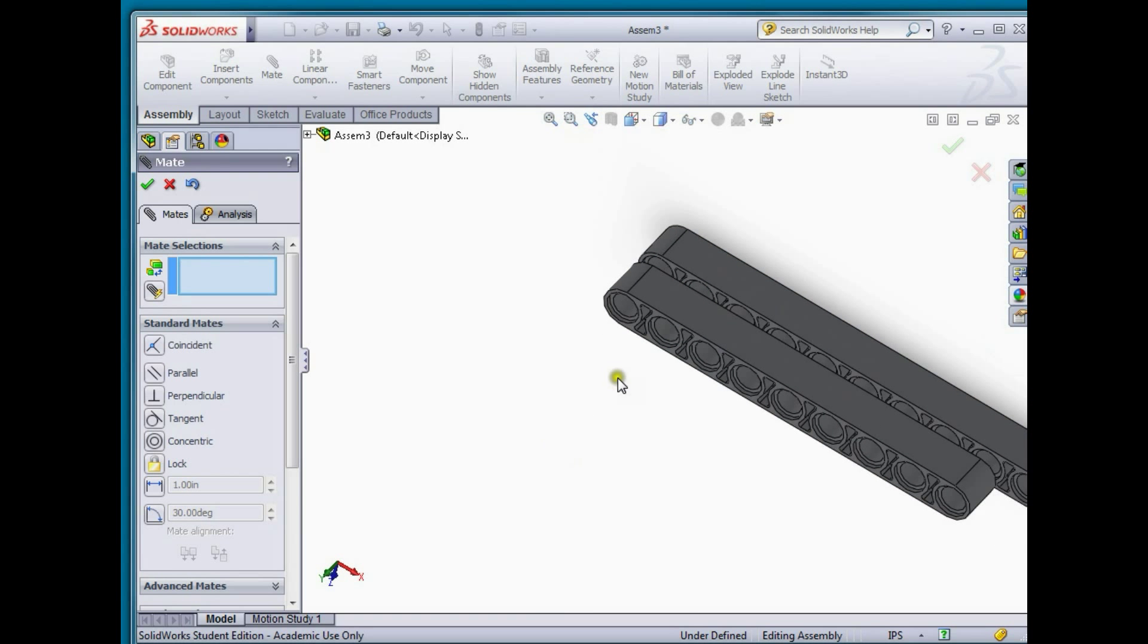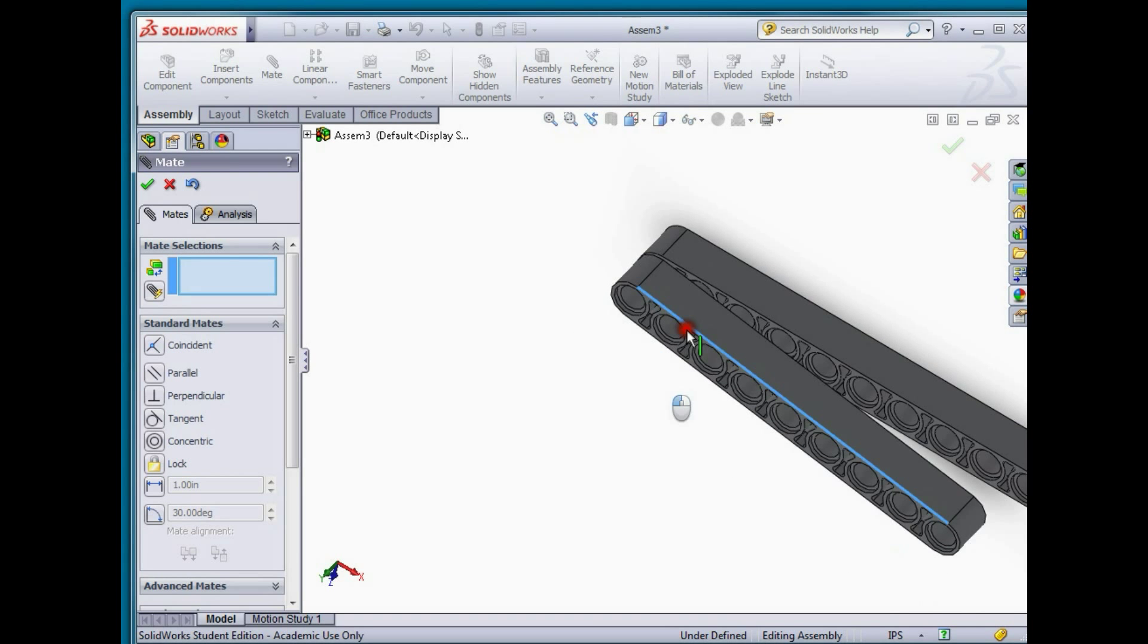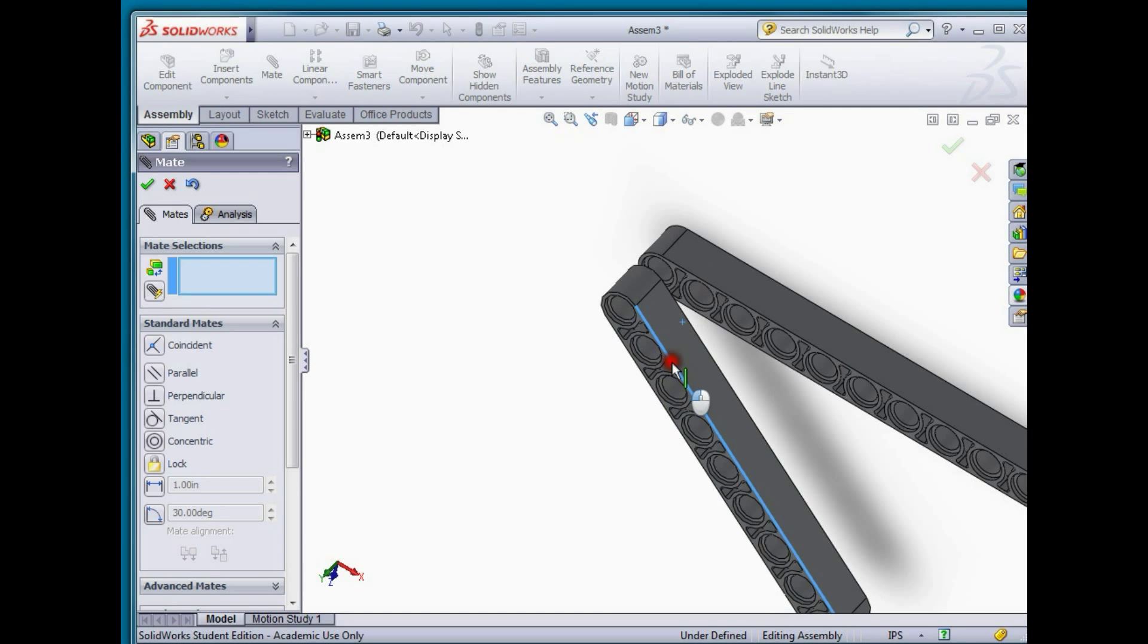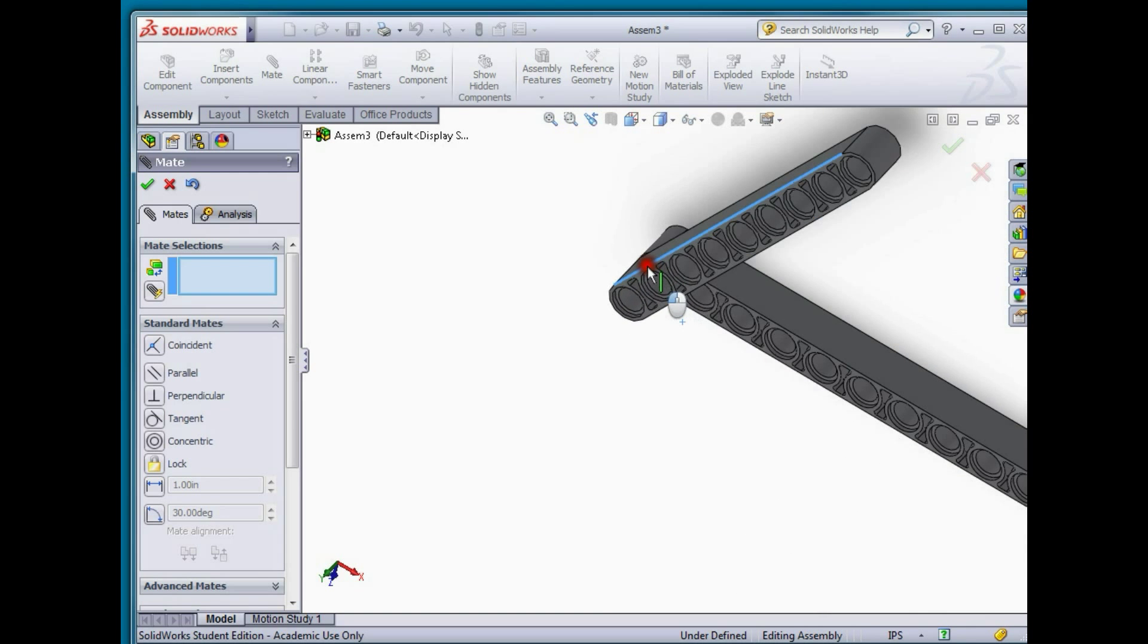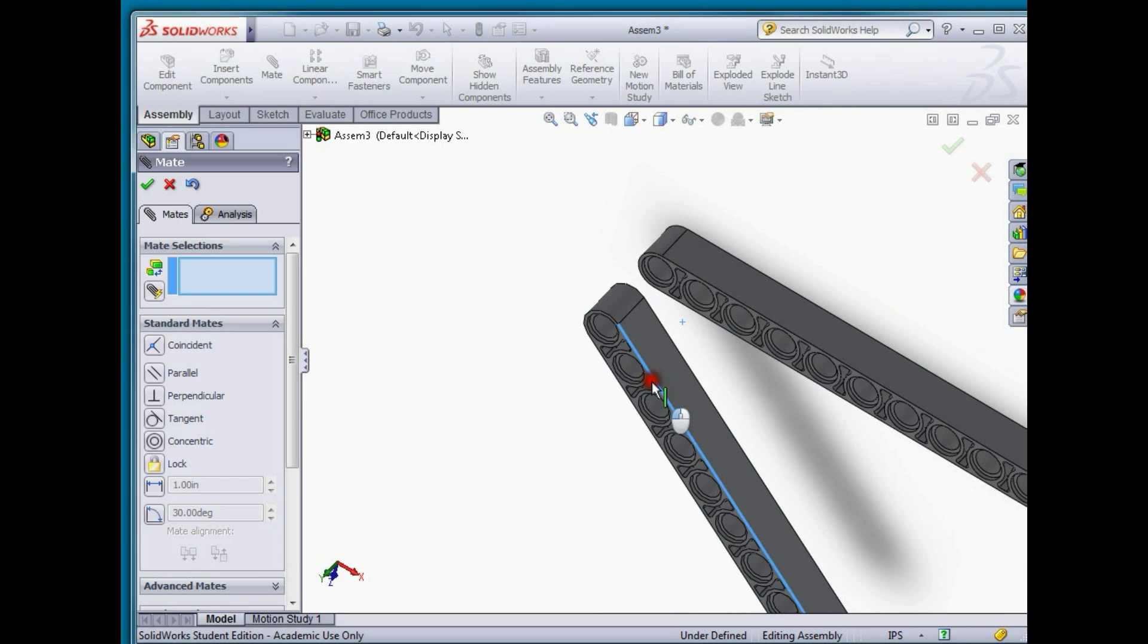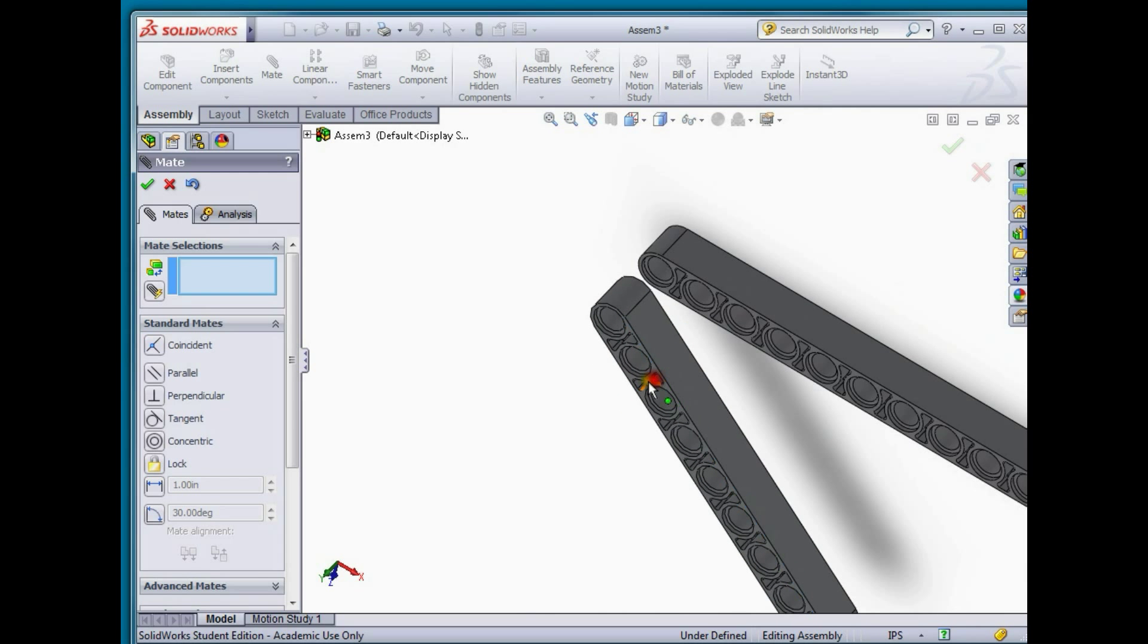Now we can take this part and see that we can drag it in the y direction and we can also rotate it around the y-axis. Doing that simple concentric mate has reduced our six degrees of freedom down to two degrees of freedom.